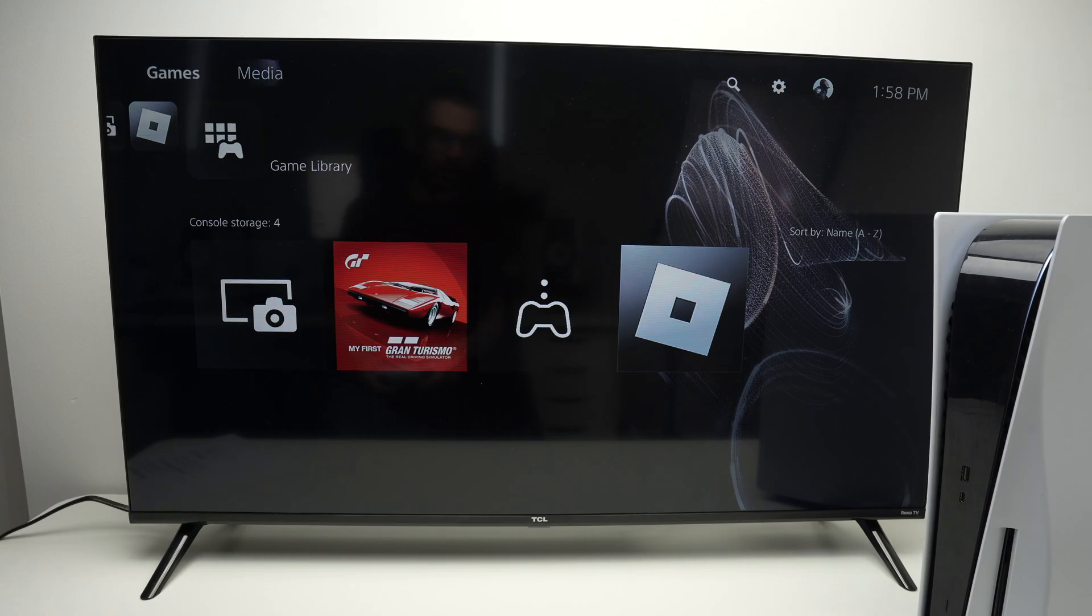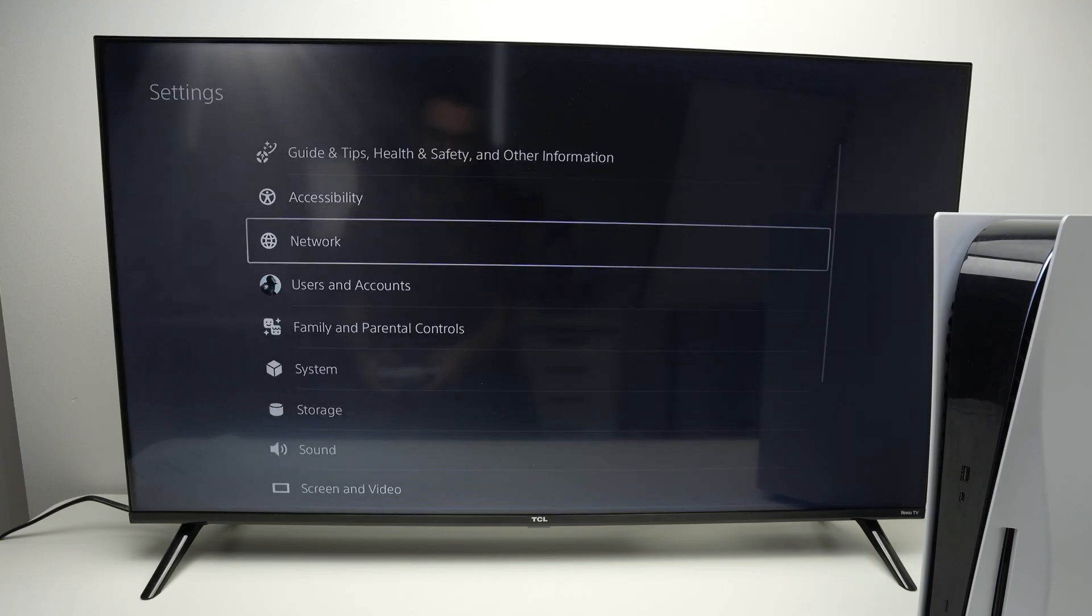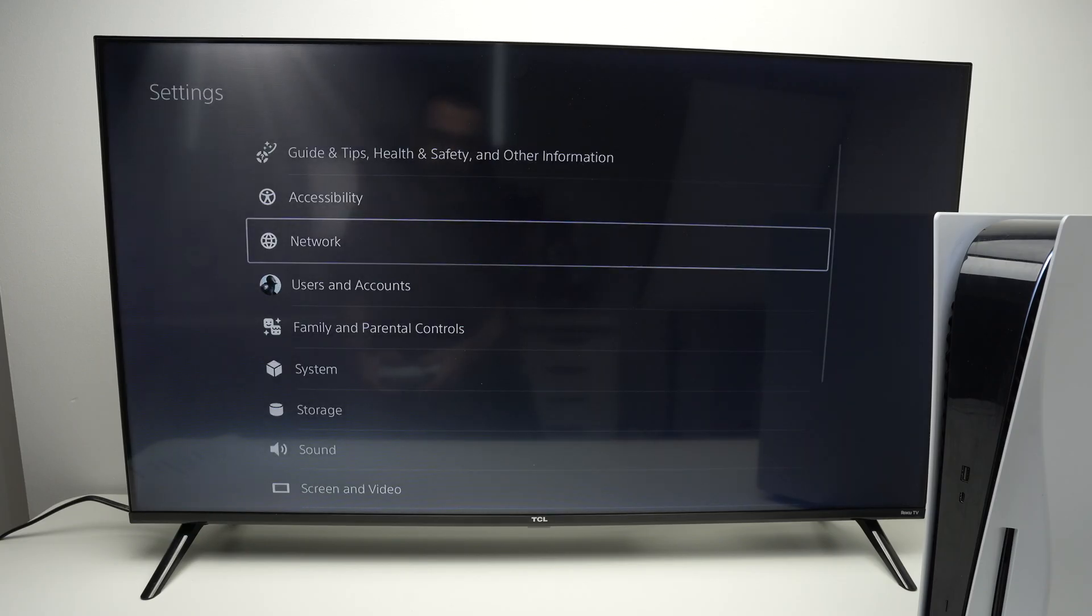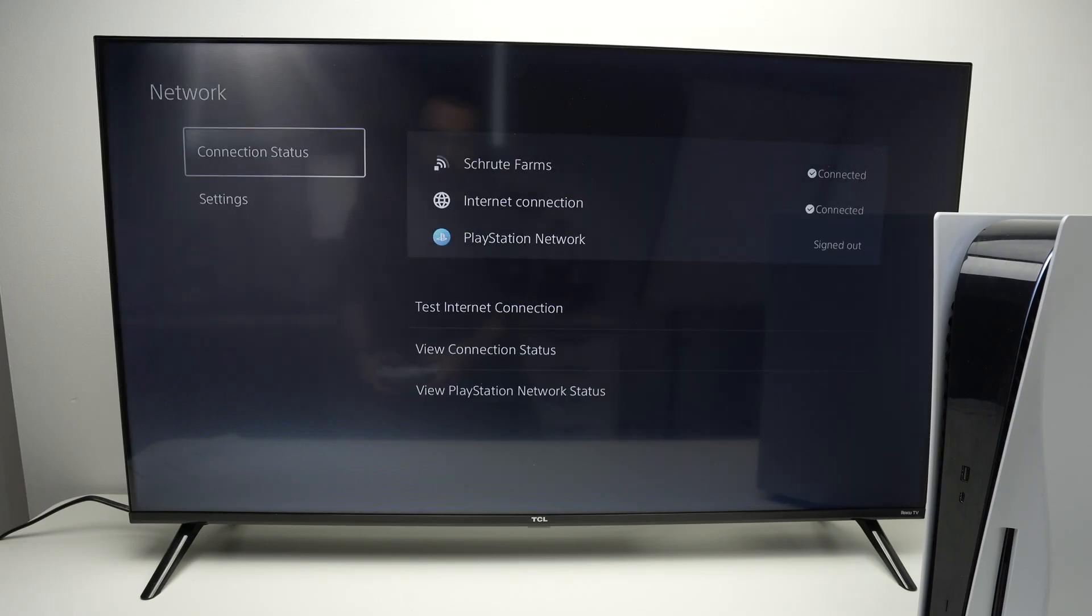On the main menu of your PS5, select Settings on the top right corner, then select Network.